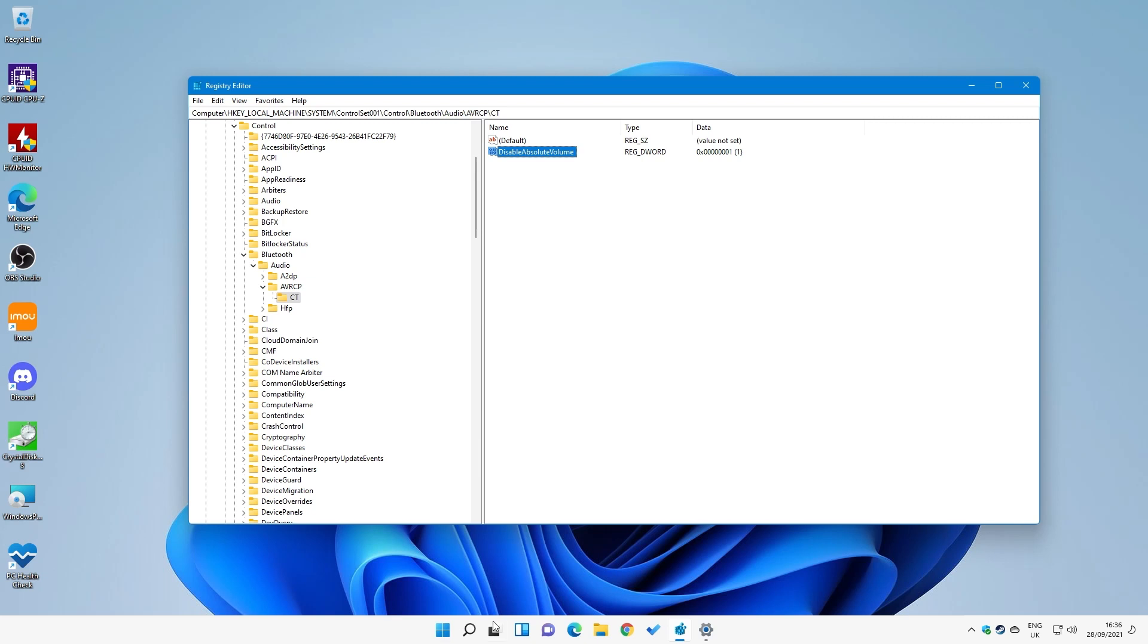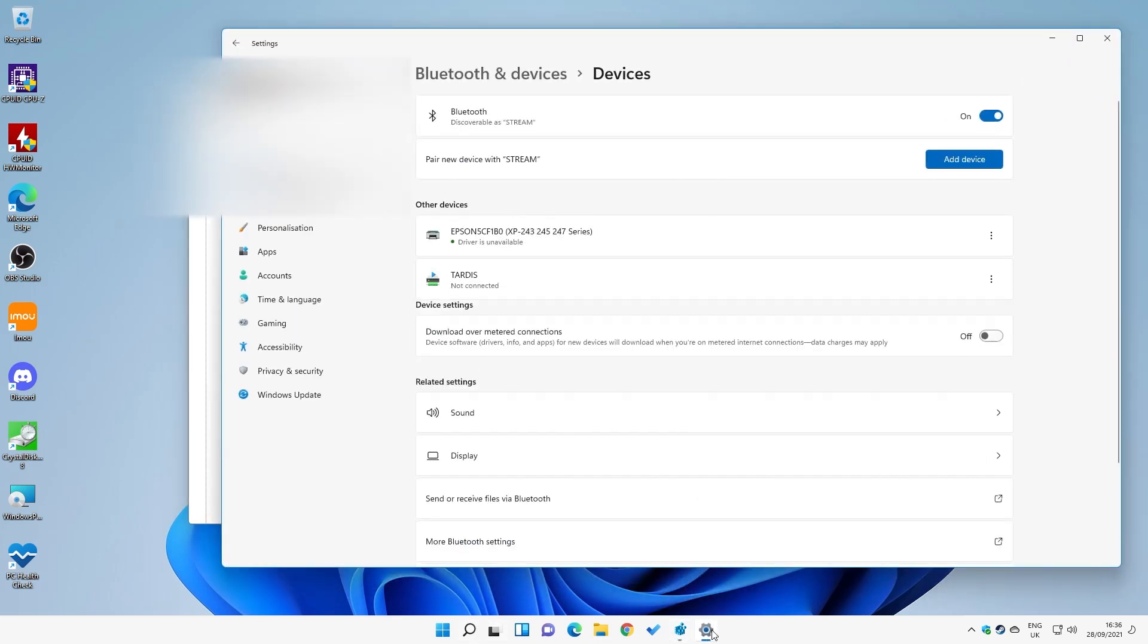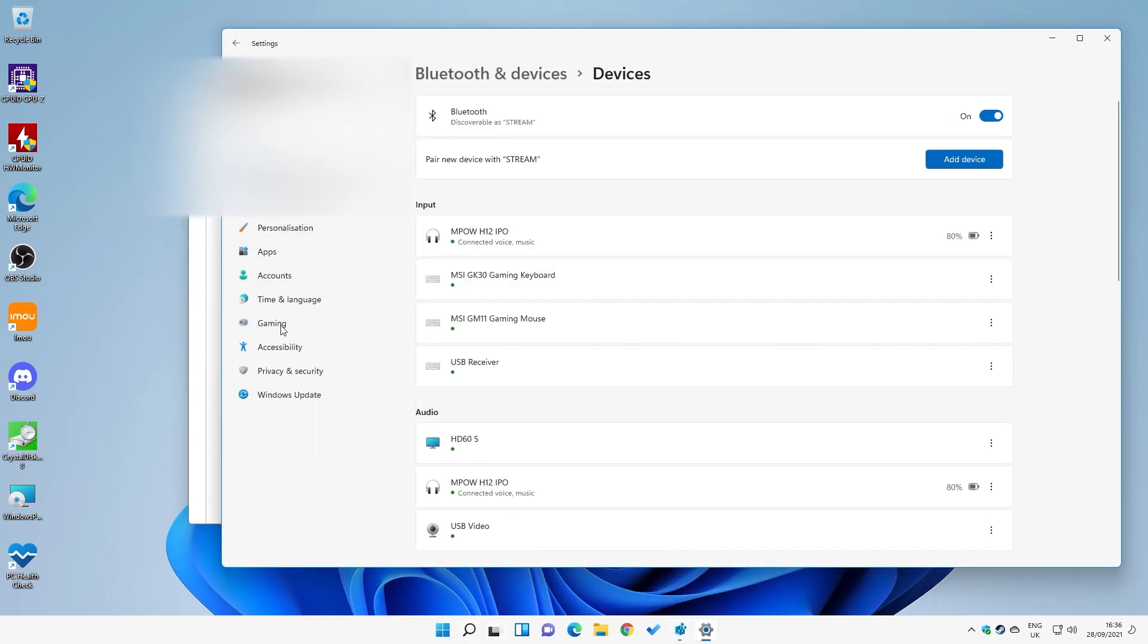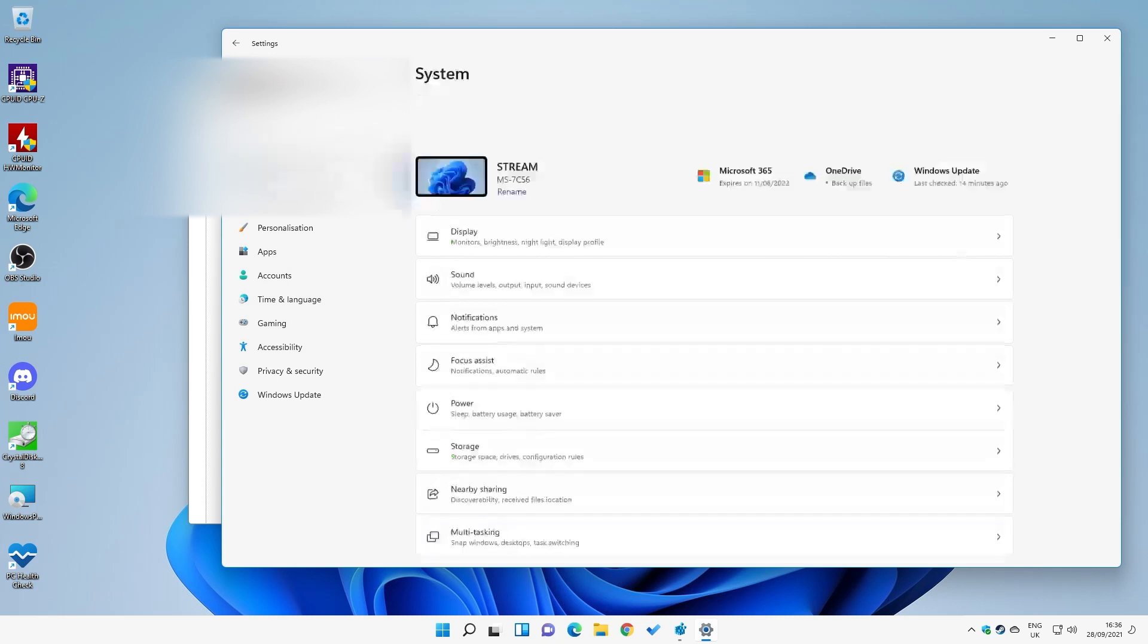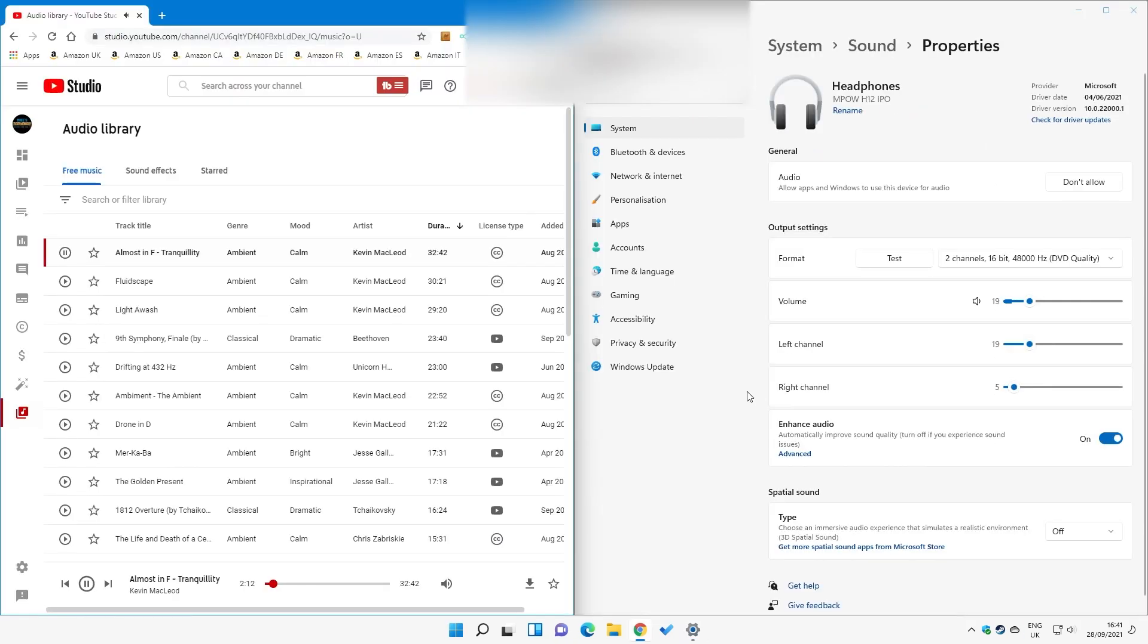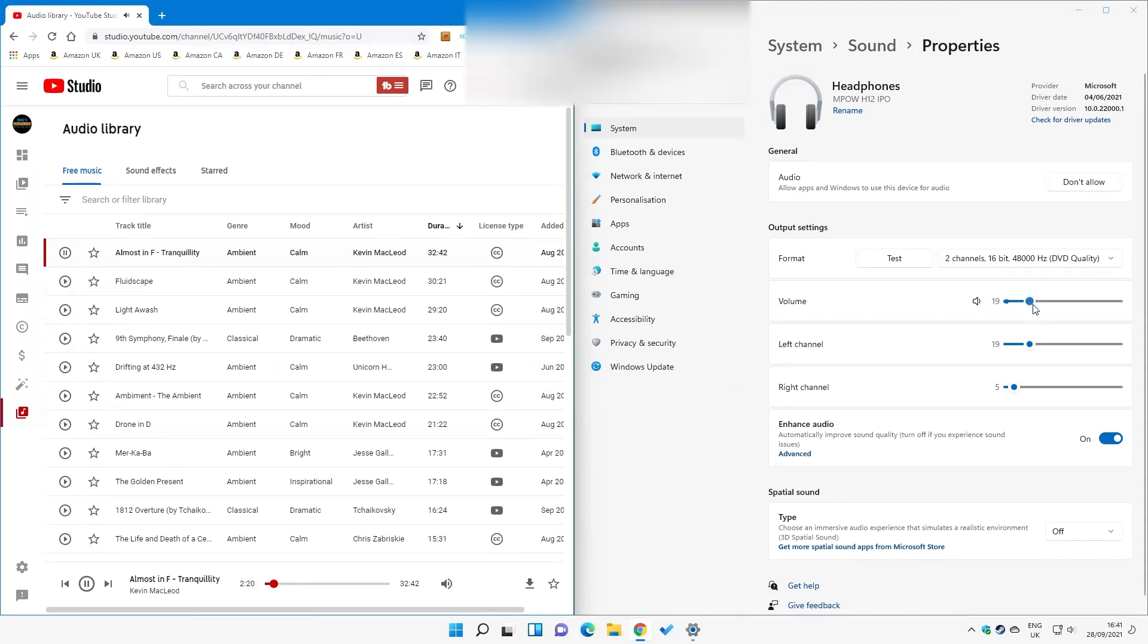And where it gets interesting is if we go into the Settings panel, go into System, then go into Sound. OK, so now what we've got is some music running - I've gone into the Audio Library for YouTube. And as you can see now, we've got our volume control there.